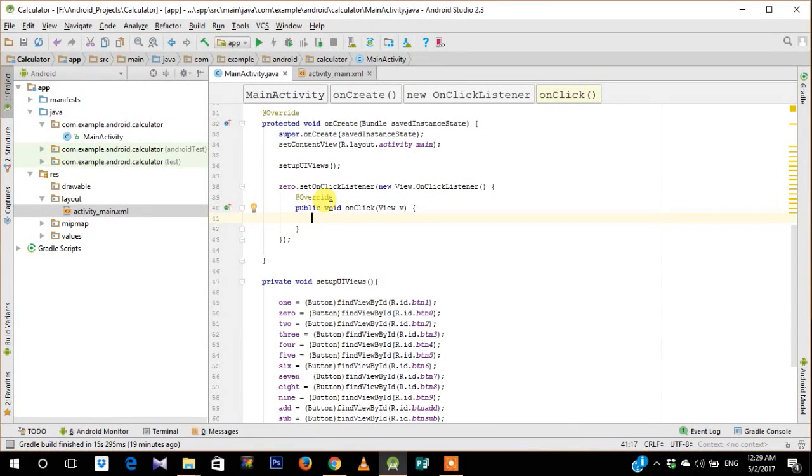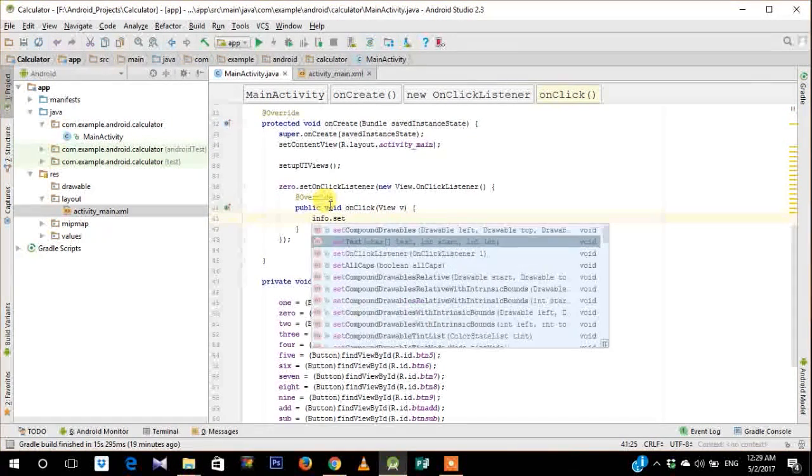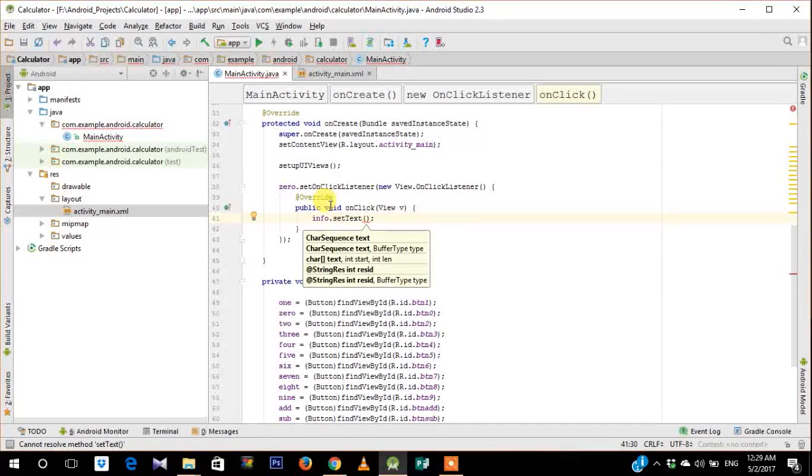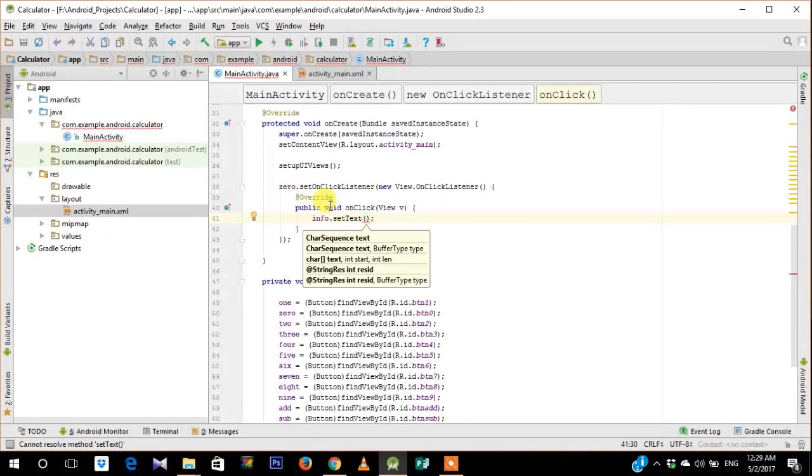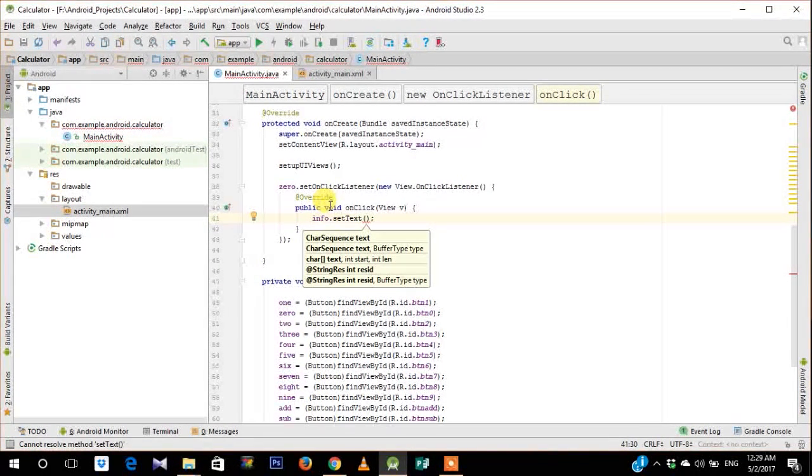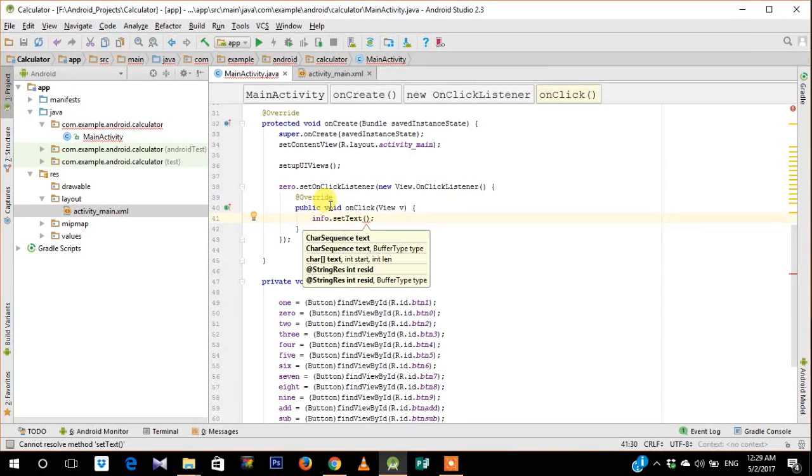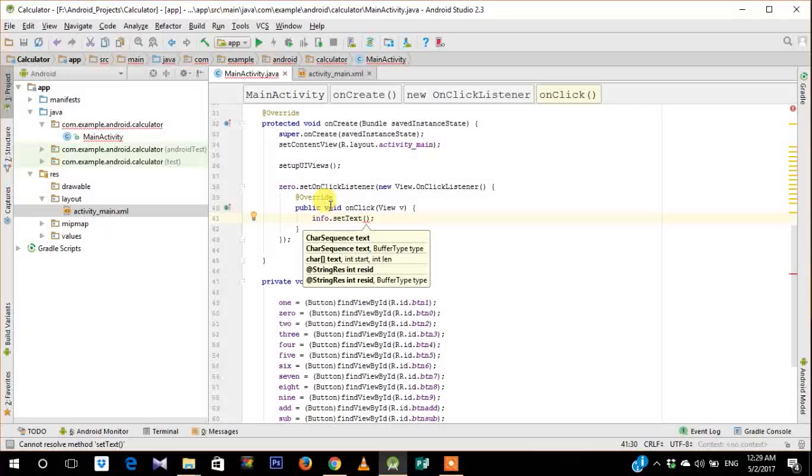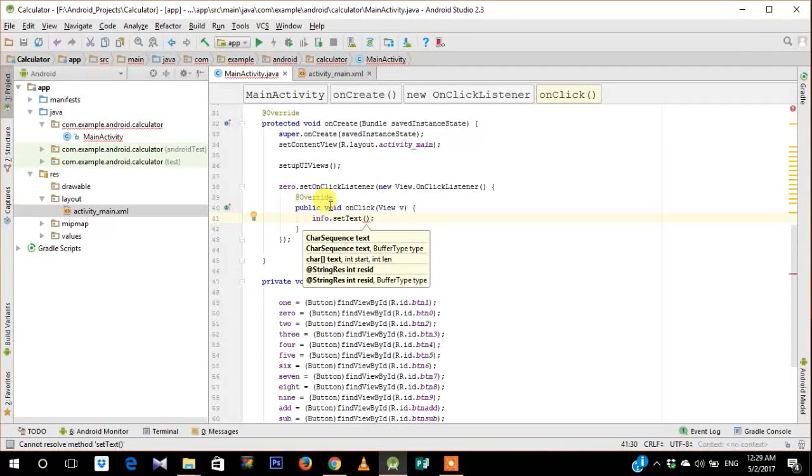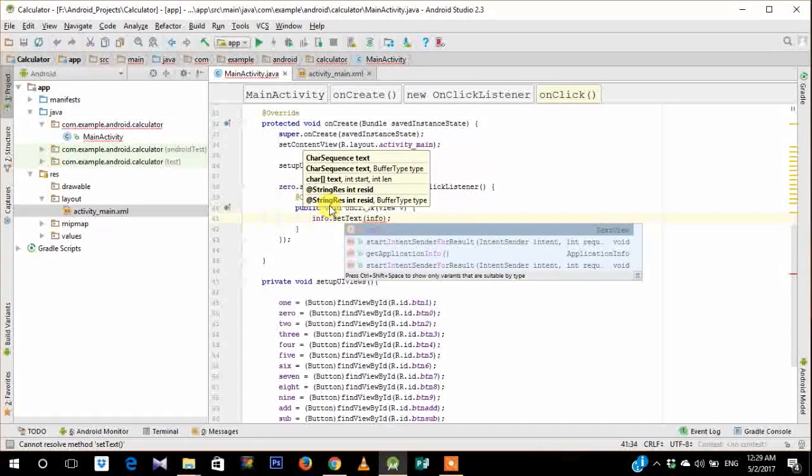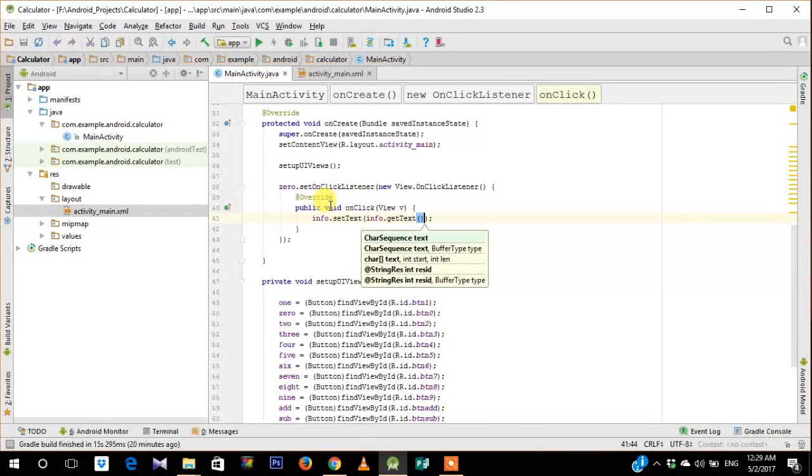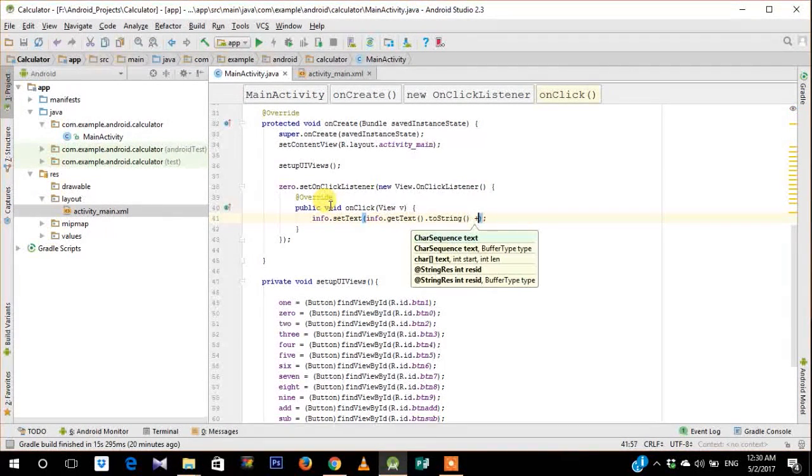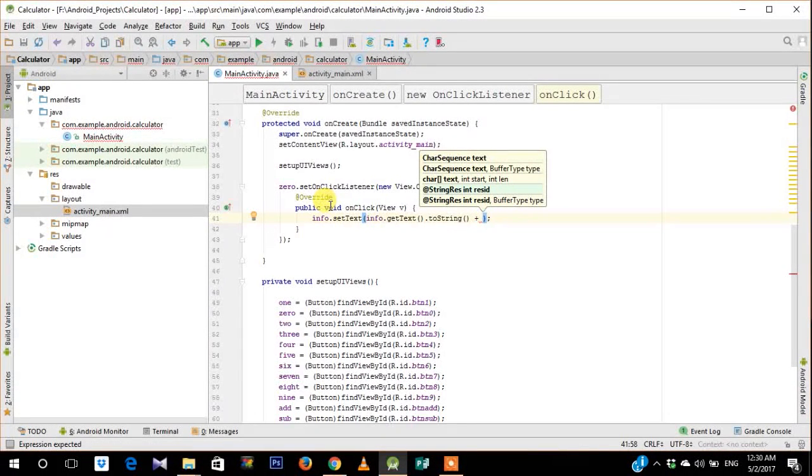So once you are inside the function, once you click 0 what should happen is you need to set the text on the info screen. So this is the first number that enters. But normally what happens is you also need to take care of the previous number which was entered and it has to be concatenated with this. So suppose I have already pressed 1 previously and now I press 0, what should happen is it should concatenate 1 and 0 to make 10.